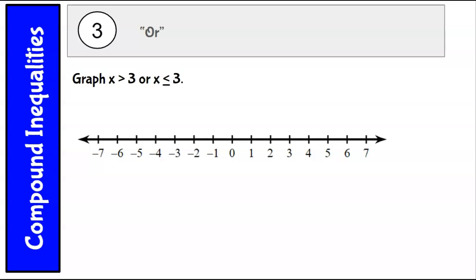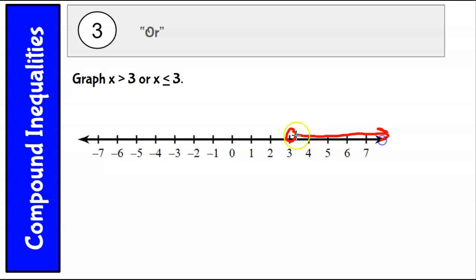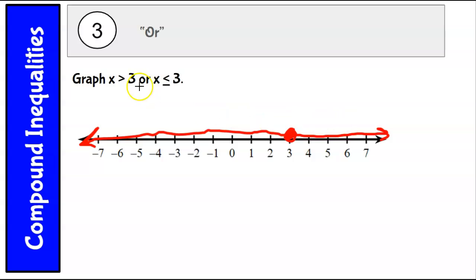Here's another example: graph x is greater than 3 or x is less than or equal to 3. That'll be an open circle on 3 going to the right, and a closed circle on 3 going to the left. You can see that everything is a solution to this — all real numbers are either greater than 3 or less than or equal to 3. That's actually all real numbers.